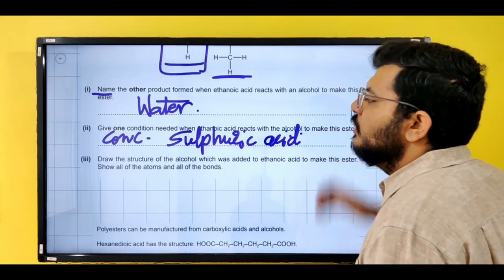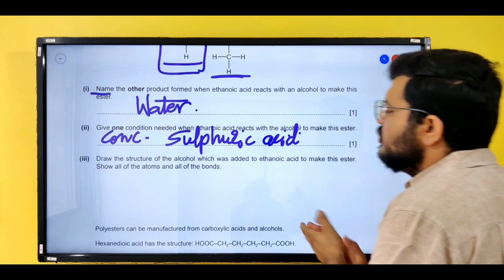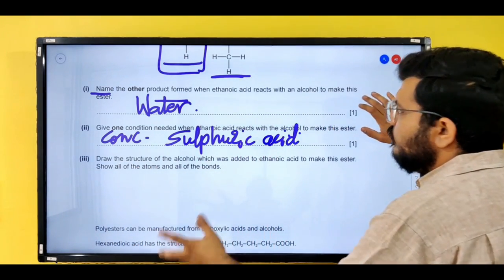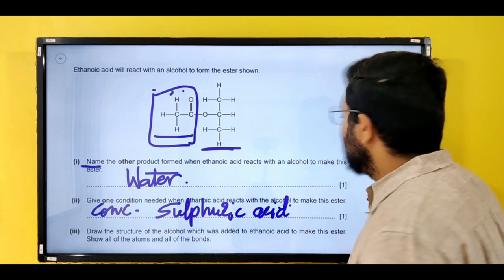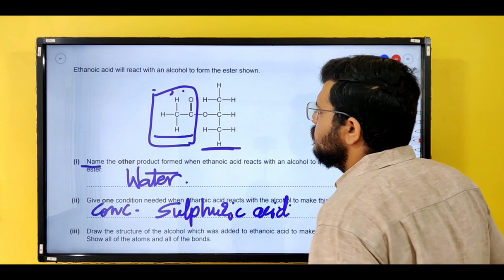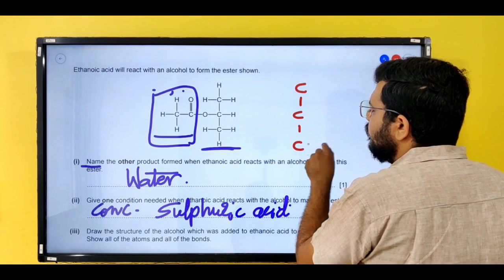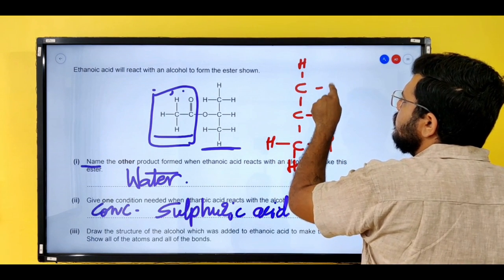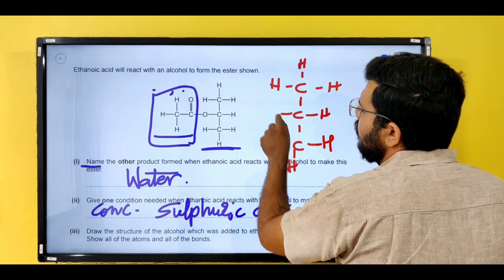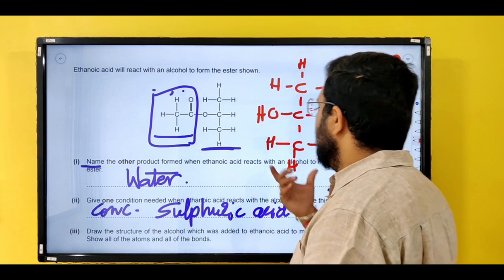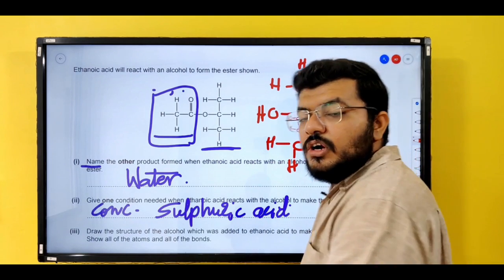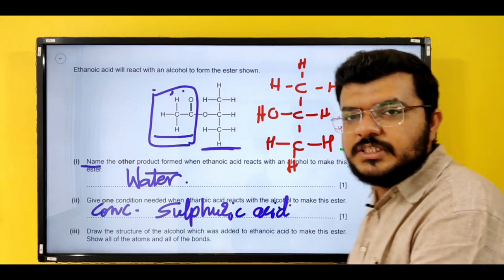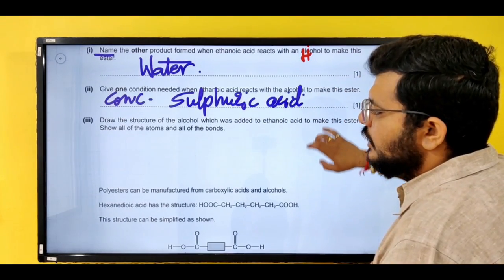Next question: draw the structure of the alcohol which was added to ethenoic acid to make this ester, showing all atoms and all bonds. Let's draw all the carbons, then add hydrogen atoms and on one carbon we write OH. This is the alcohol. They have not asked for the naming of the alcohol, but I want you to tell me in the comment box below what is the name of this alcohol.